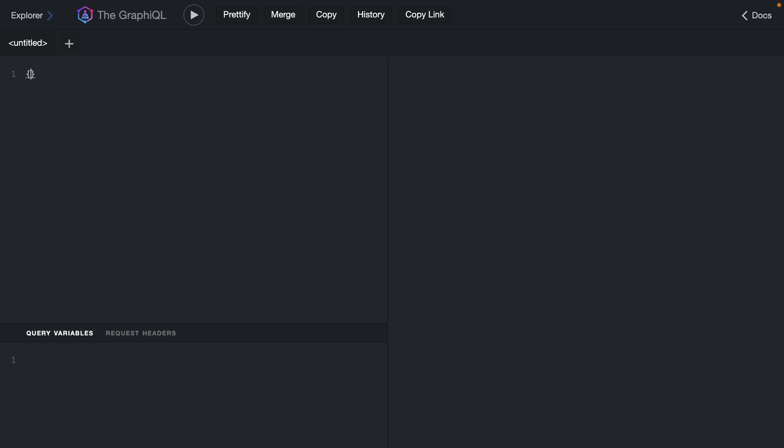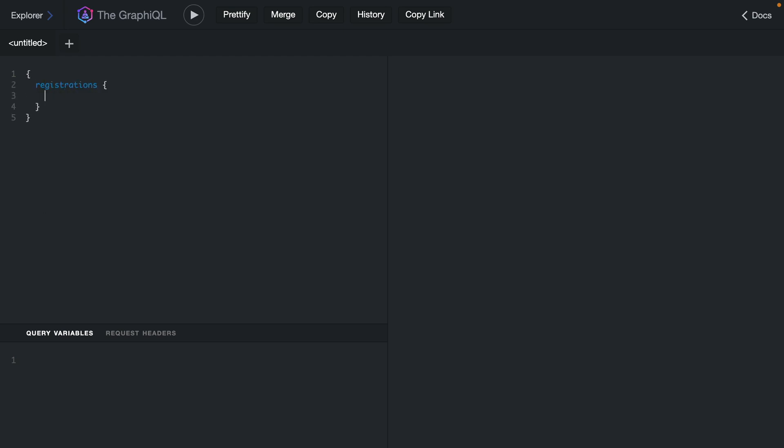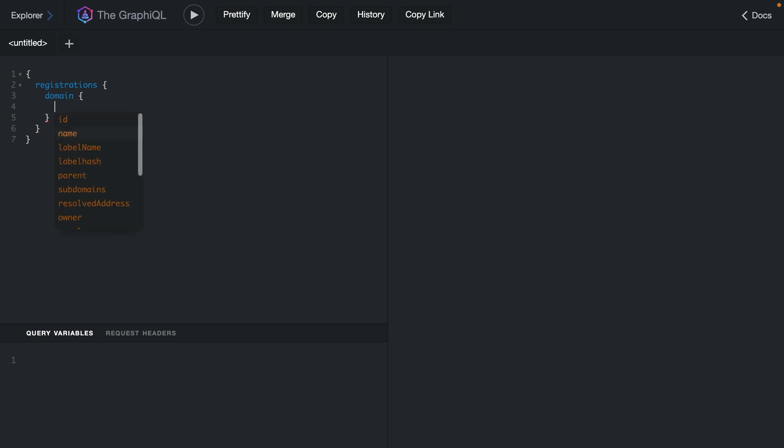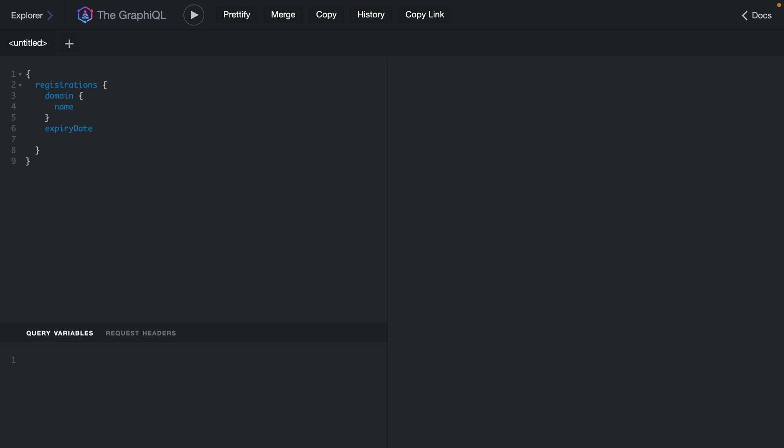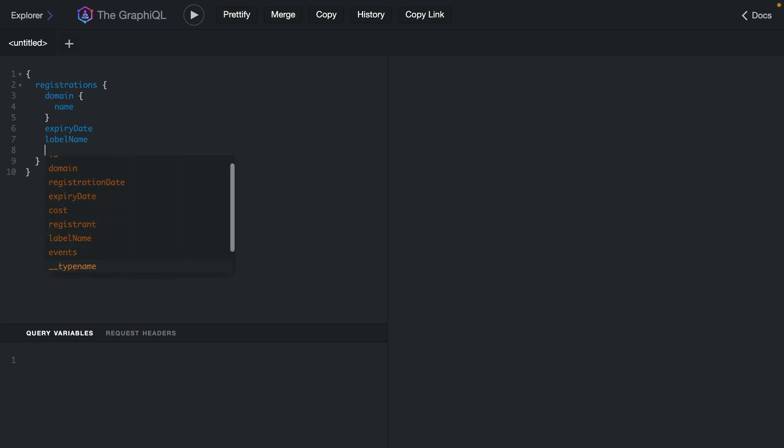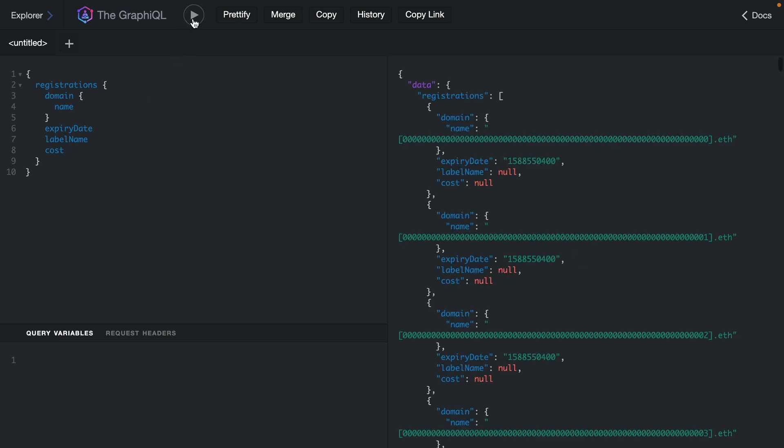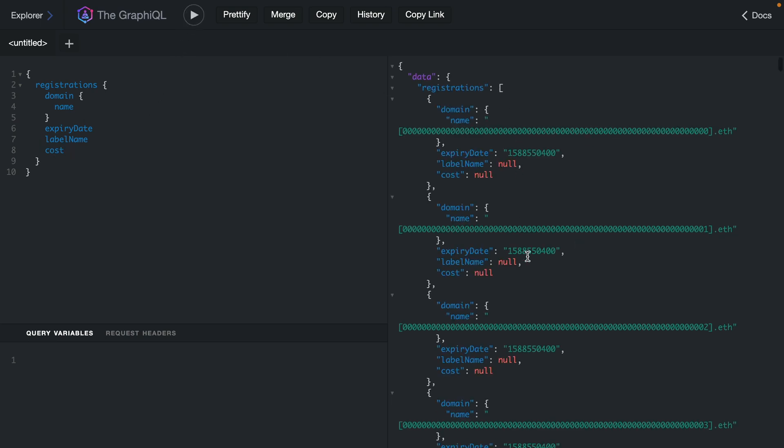Let's first check that everything's running by making a query to fetch all of the registrations within ENS. Here we'll grab the domain and we'll grab the name of that domain and then for this registration we can get the expiry date, then we can get the label name and we can also fetch any other field we like such as the cost. Then if we execute this query we can see here we have a list of domains.